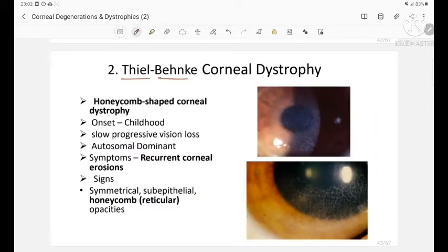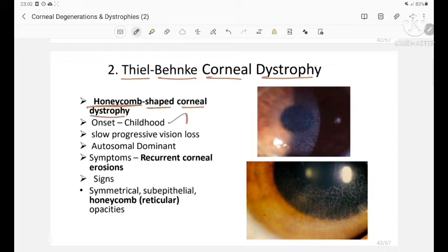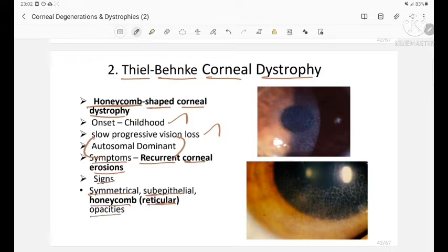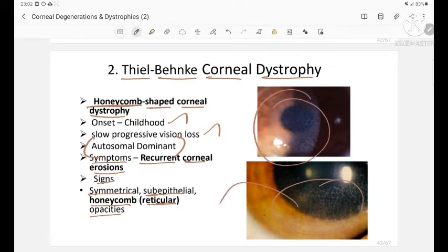Thiel-Behnke corneal dystrophy features a honeycomb-shaped pattern. Onset is in childhood with slow progressive loss of vision, autosomal dominant inheritance. Symptoms include recurrent corneal erosions. Signs include symmetrical sub-epithelial honeycomb reticular opacities, clearly visible as a honeycomb-shaped corneal dystrophy.